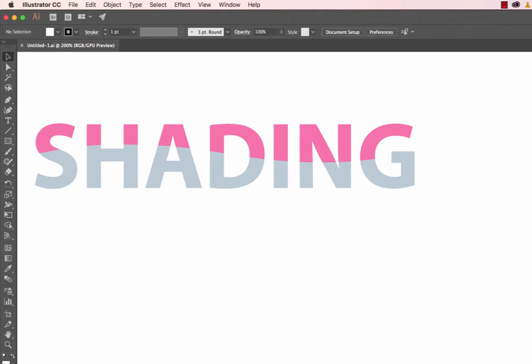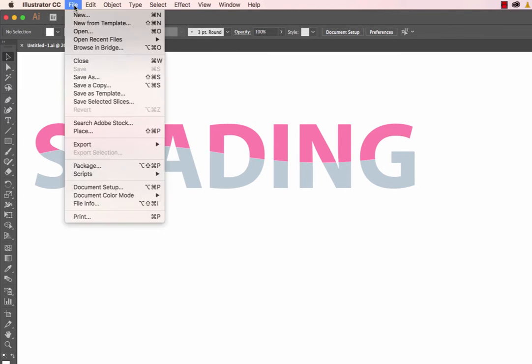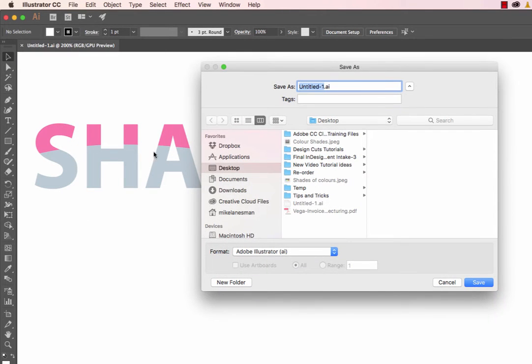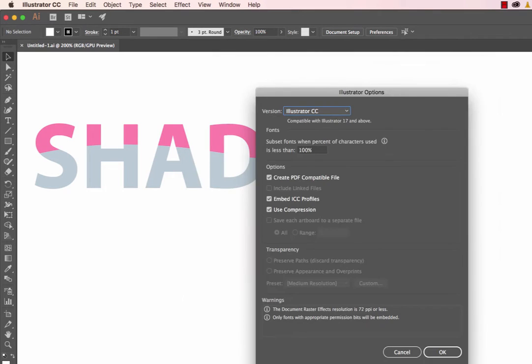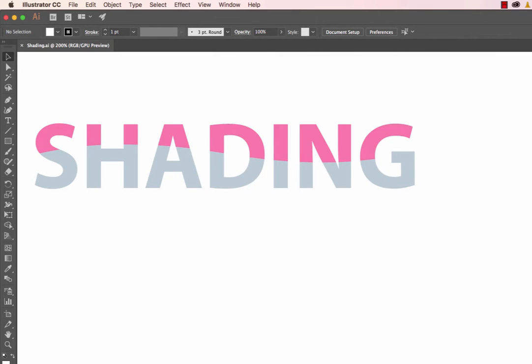The next step is to save this Illustrator file. From the File menu, select Save As, find a location, and name it appropriately. This creates your Illustrator file, the AI file. This file can be directly placed into Adobe InDesign, but we can also use it in other Adobe programs like Photoshop, and we can include a transparent background if we wish. Let's look at how to do that.